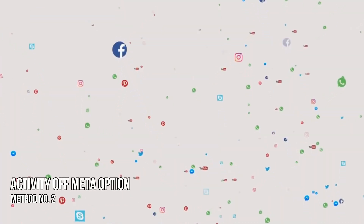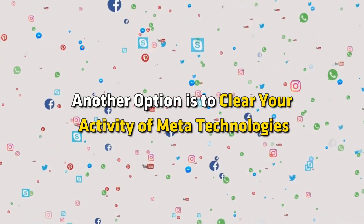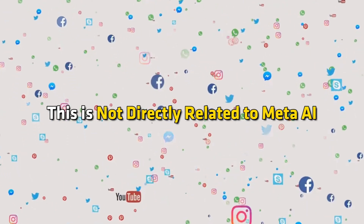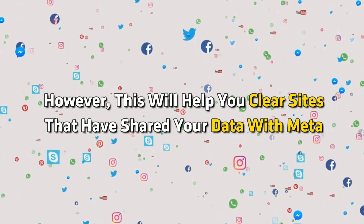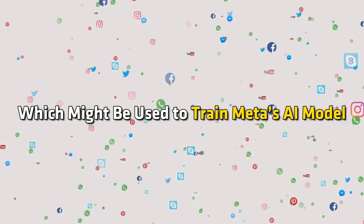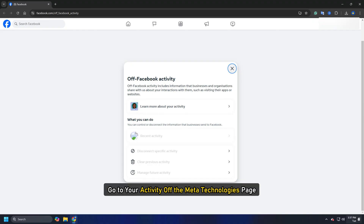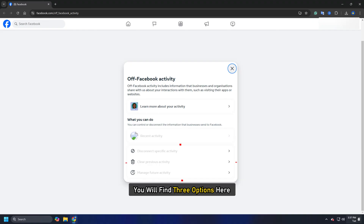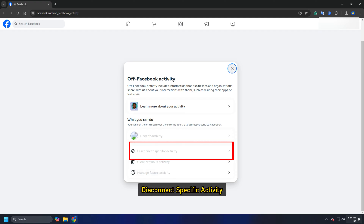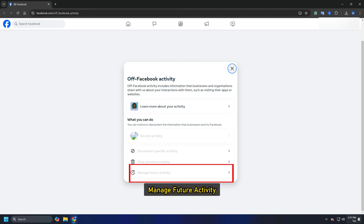Method 2 – Activity of Meta Technologies. Another option is to clear your activity of Meta Technologies. This is not directly related to Meta AI. However, this will help you clear sites that have shared your data with Meta, which might be used to train Meta's AI model. Go to your Activity of Meta Technologies page. You will find three options here: Disconnect Specific Activity, Clear Previous Activity, and Manage Future Activity.